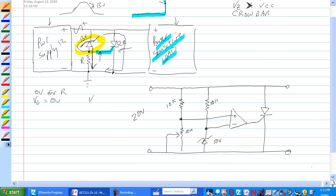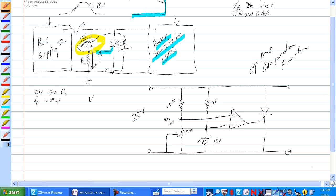Here we are again with another circuit. This time we're using an op-amp, probably a comparator function. We have a voltage divider here. When this is adjusted all the way up, it produces 10 volts here.